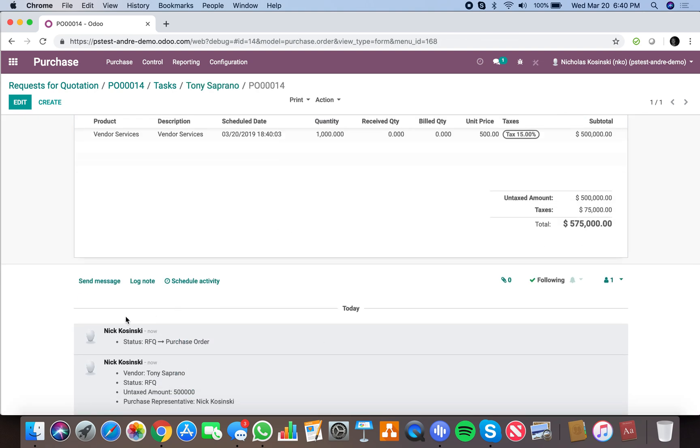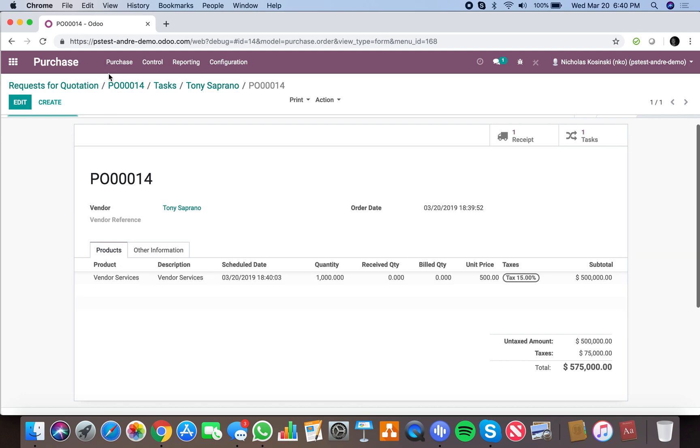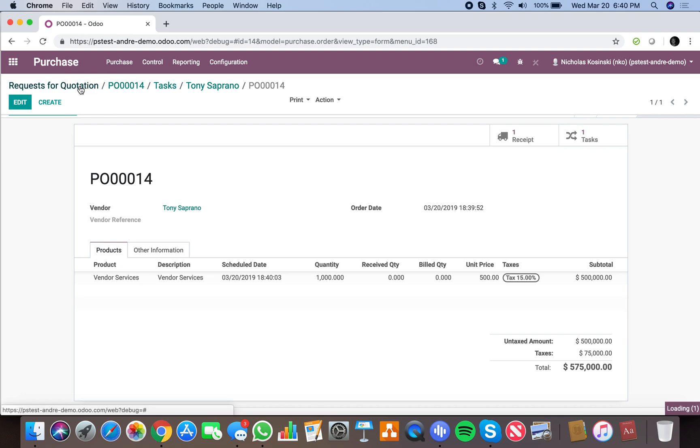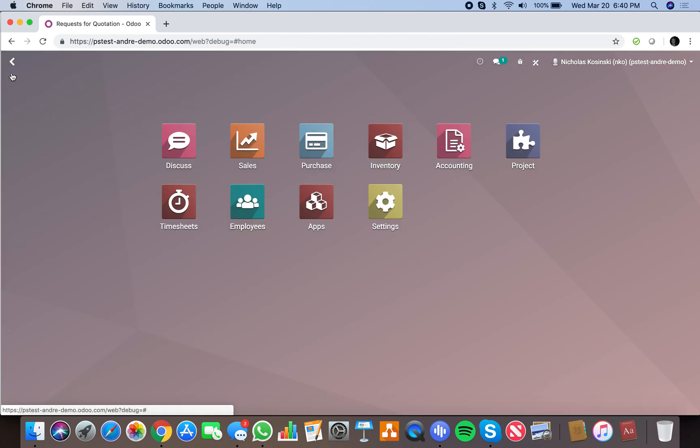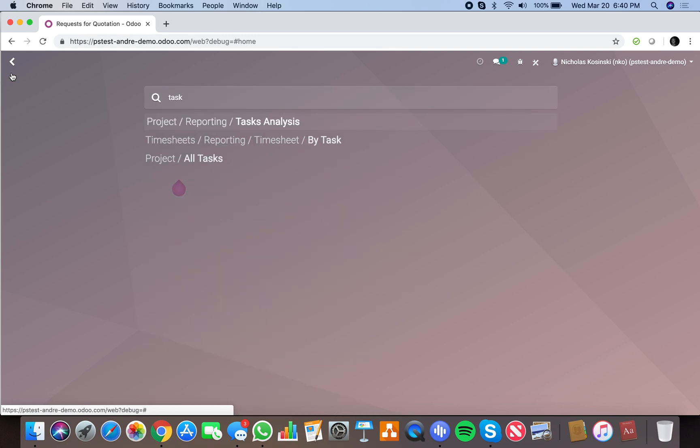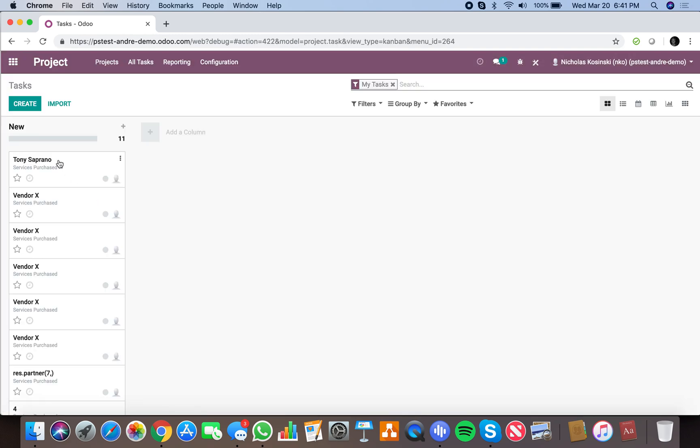able to also track the consumption of hours that you have purchased in the form of that task. Odoo will allow you complete visibility into that. We can see here I can log time.